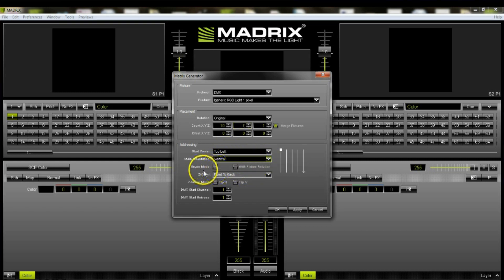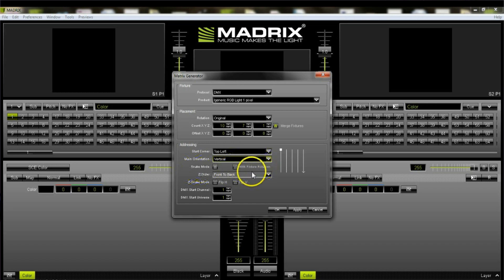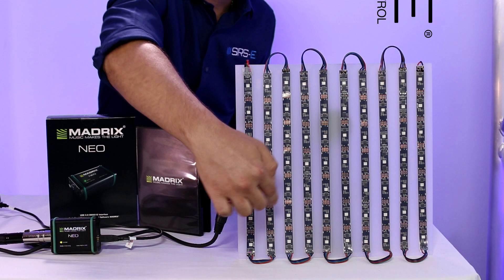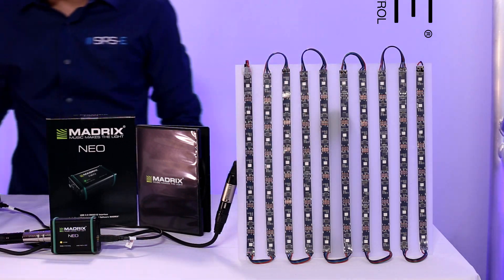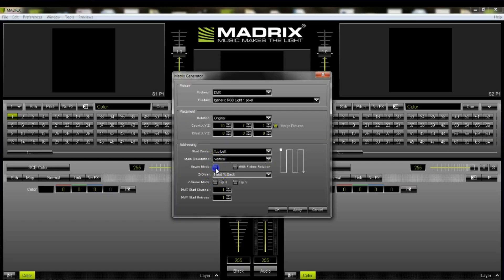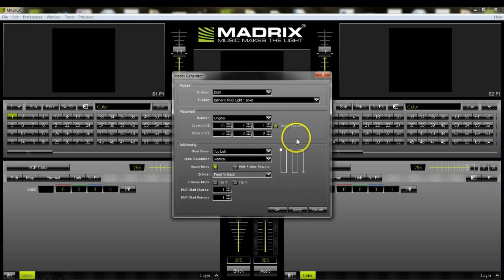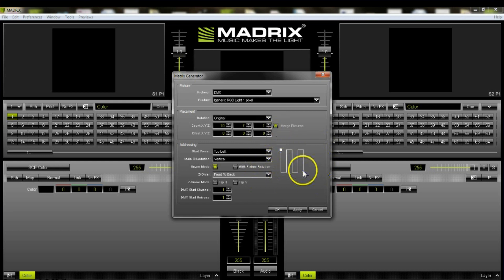Right here you'll notice it says snake mode — you can select that or select with fixture rotation. We actually have it in snake mode; if you notice it kind of snakes through with all these bridges on there. So we are going to select snake mode. You'll notice the preview on the side looks pretty much like our screen.